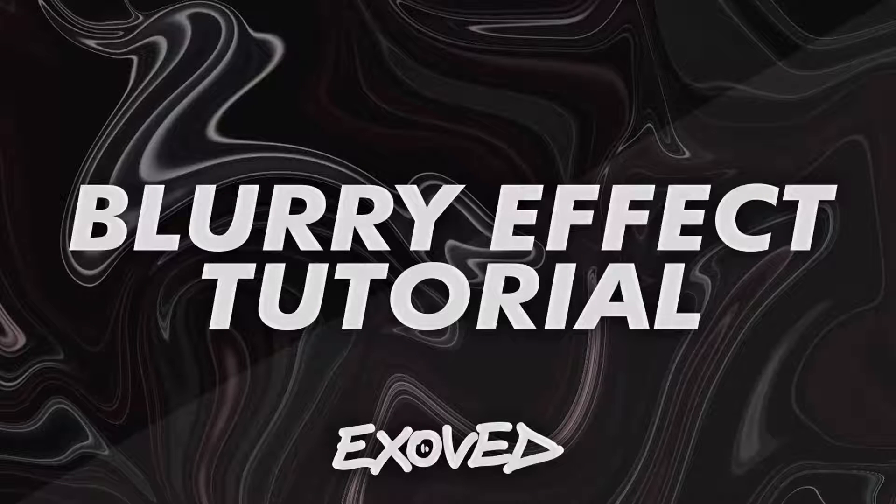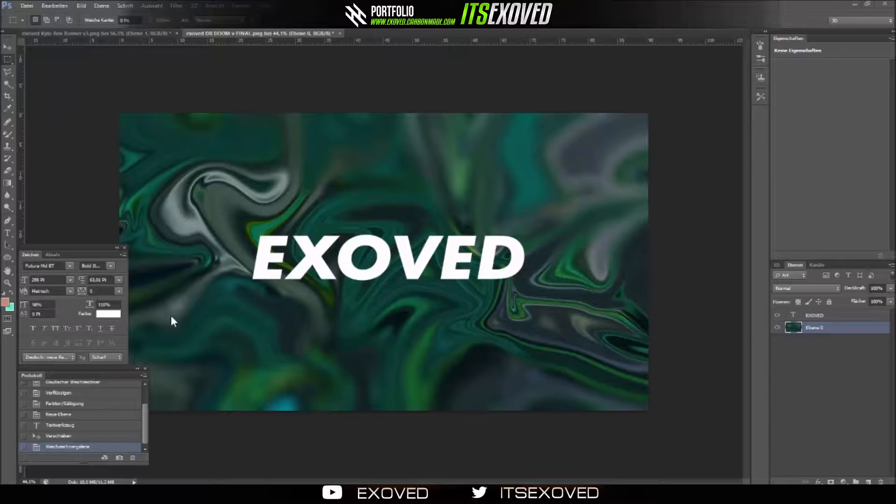Hi, in this tutorial I'm going to show you how to create this blurry effect in Photoshop.